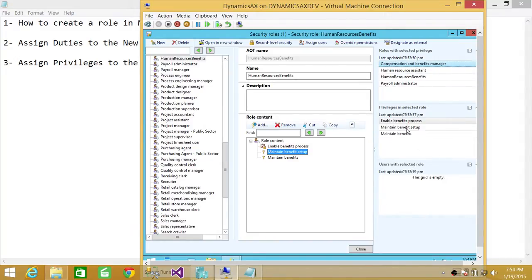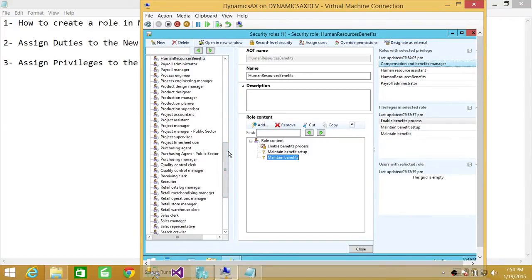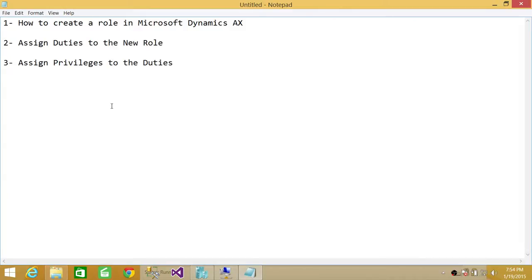If you click on a duty, it shows the privileges — what that person is permitted to do. So this is how you create a role and assign duties and privileges in Microsoft Dynamics AX. You can create your own custom roles, assign multiple duties, and later assign users to that role so they can perform their jobs with all the required privileges. That's how you create roles, duties, and privileges — I hope it helps!